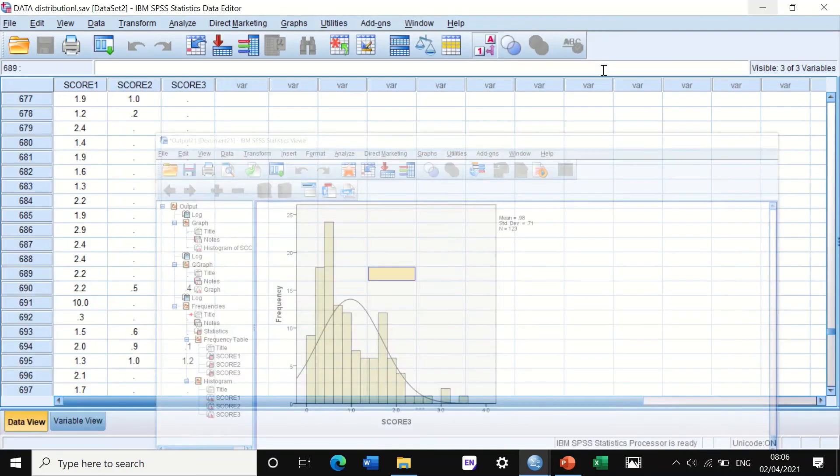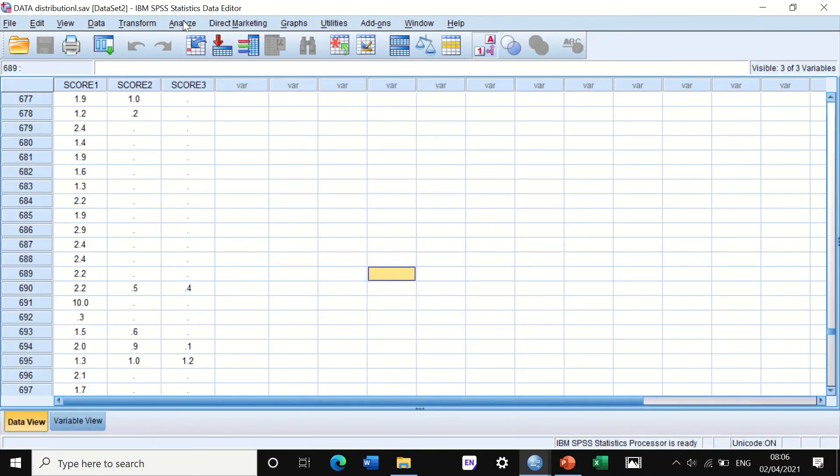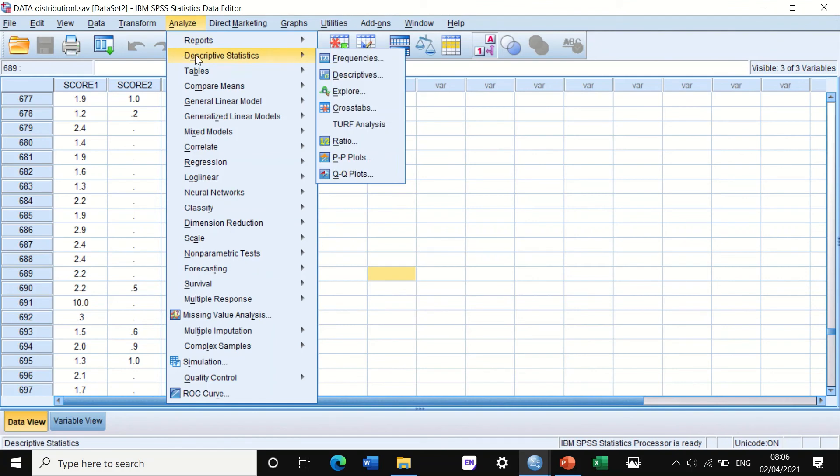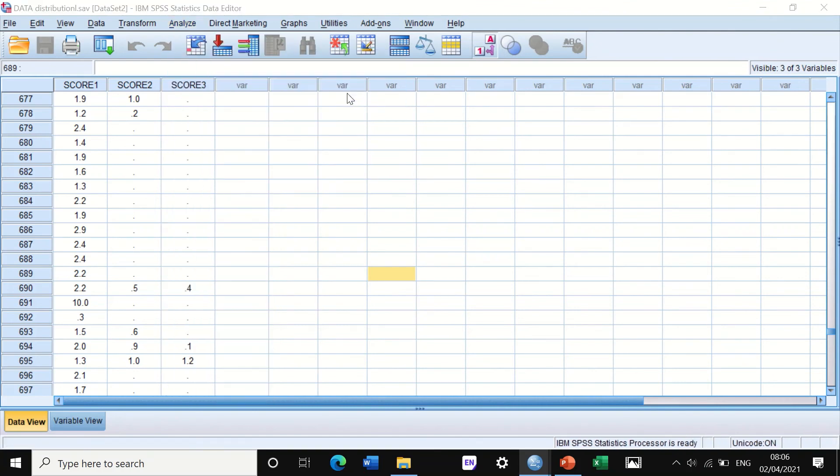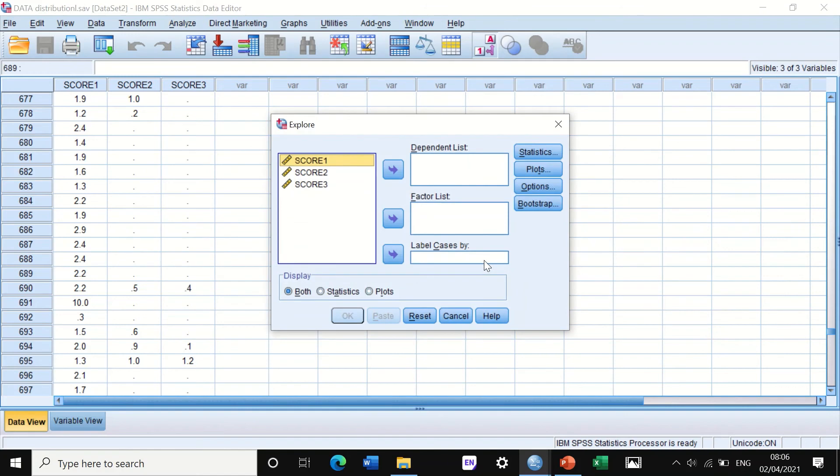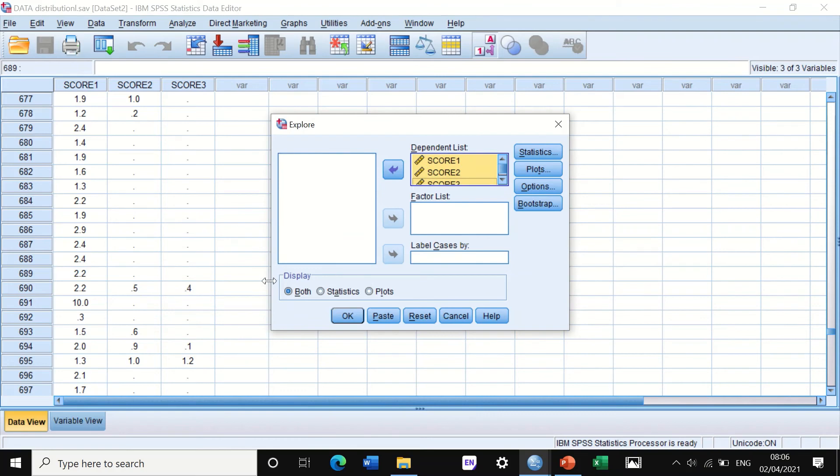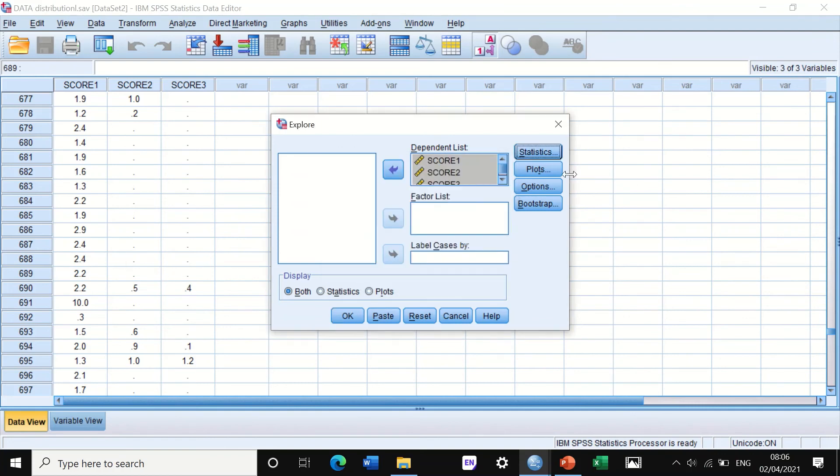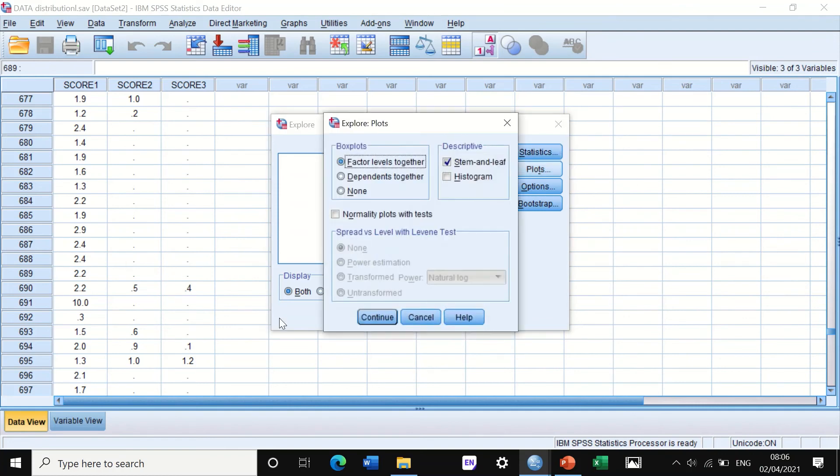And for a fourth way of doing a histogram is through descriptive, and then we click on explore. We transfer all three scores into the dependent variable. And then if we click on statistics, we keep descriptive. Plots, it's very crucial here to untick this stem—we are not really interested in stem and leaf at this stage. We click on histogram.